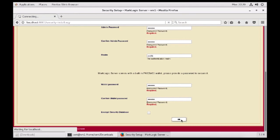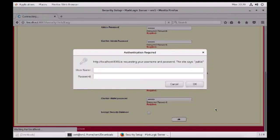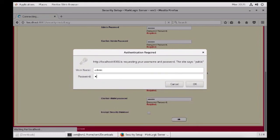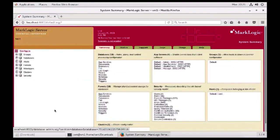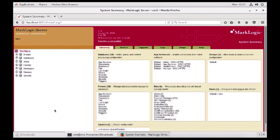And when this process completes, MarkLogic server is now fully initialized on this host and it's ready for us to use. And everything that we do from here on out requires us to authenticate. And there we go. MarkLogic server is now up and running on this machine.